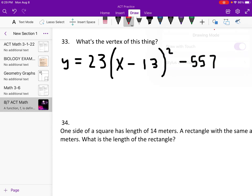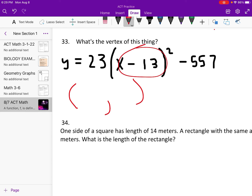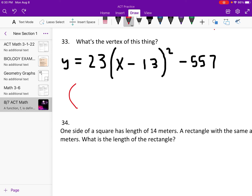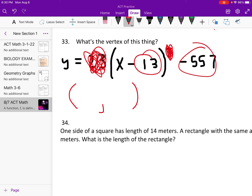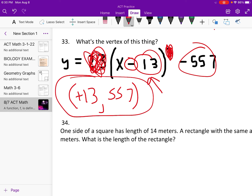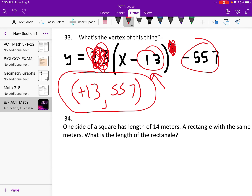What's the vertex of this parabola? For vertex form, the vertex is found by taking the value inside the parentheses with the x and changing its sign, and keeping the constant outside as is. So if we have (x minus 13) and minus 557, we change the sign of 13 to get positive 13, and keep negative 557, giving vertex (13, negative 557).